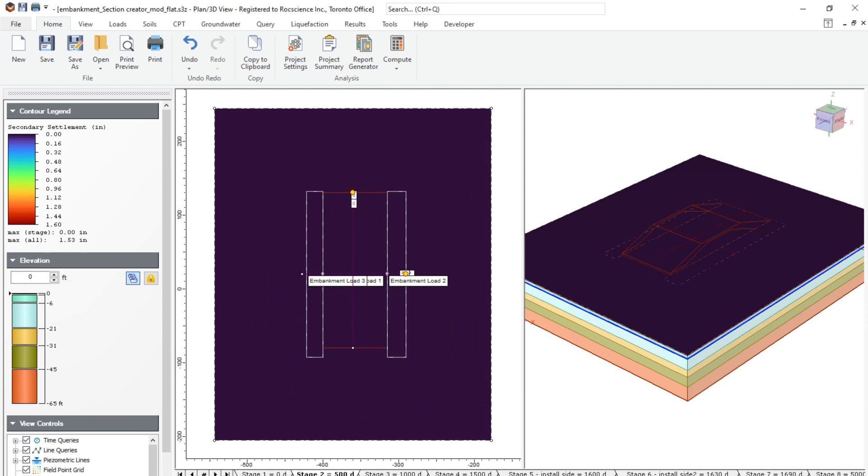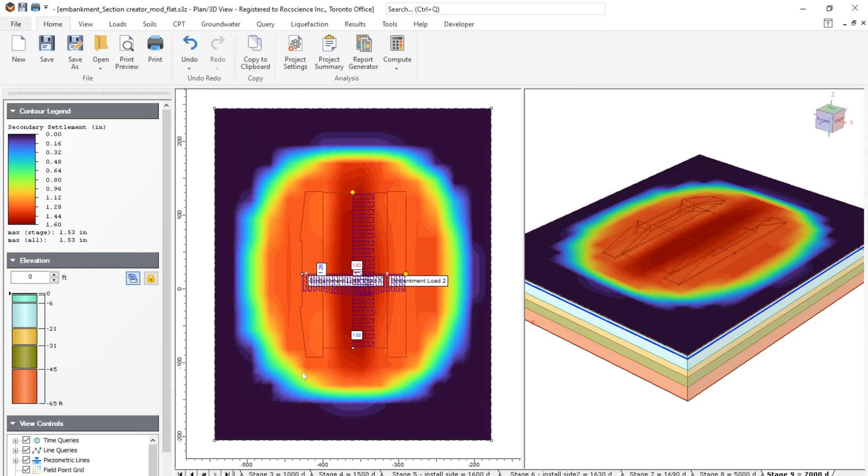So this concludes the overall overview of the primary consolidation and secondary consolidation using SETTLE3.